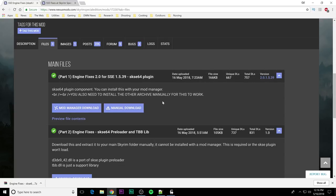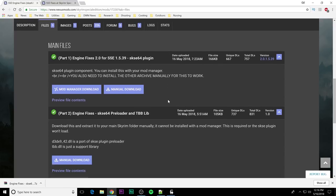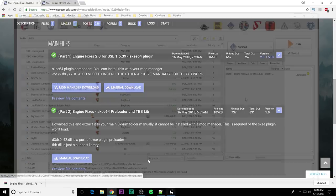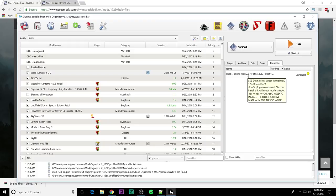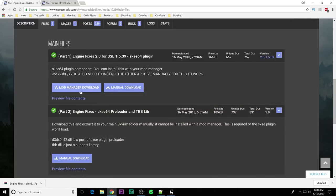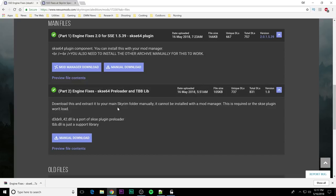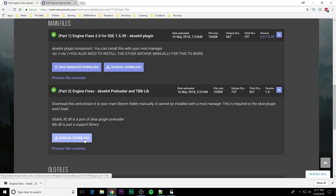Part one, the engine fixes 2.0 for SSE 1.5.39. It is an SKSE 64 plugin and that's why this version of Skyrim is very important. And the prerequisite of having SKSE 64, the version of that is very important as well. So it's part one. This is the portion that can be installed via a mod manager. Already have it updated into mod organizer ready to go. But you just download that with your manager. Part two is a manual installation. This is an SKSE 64 freeloader and TBB library.